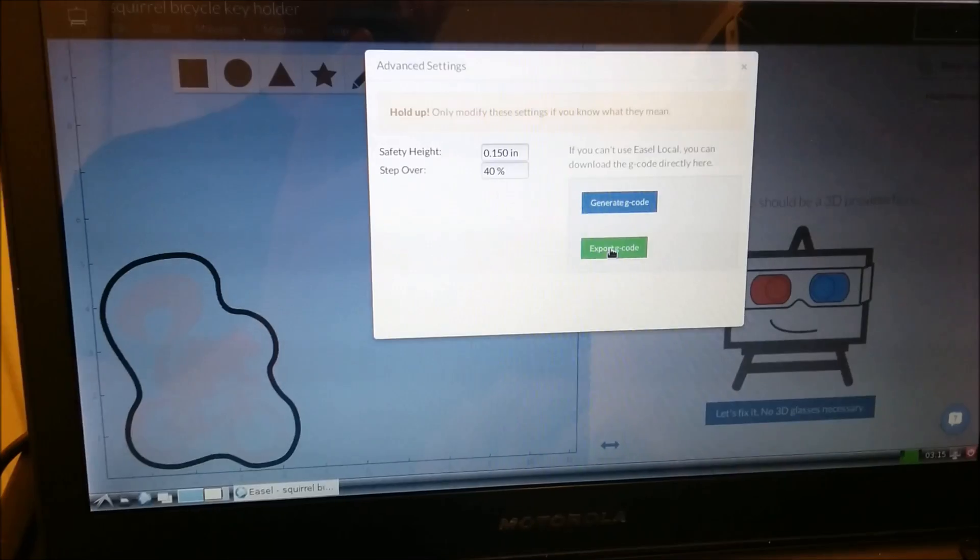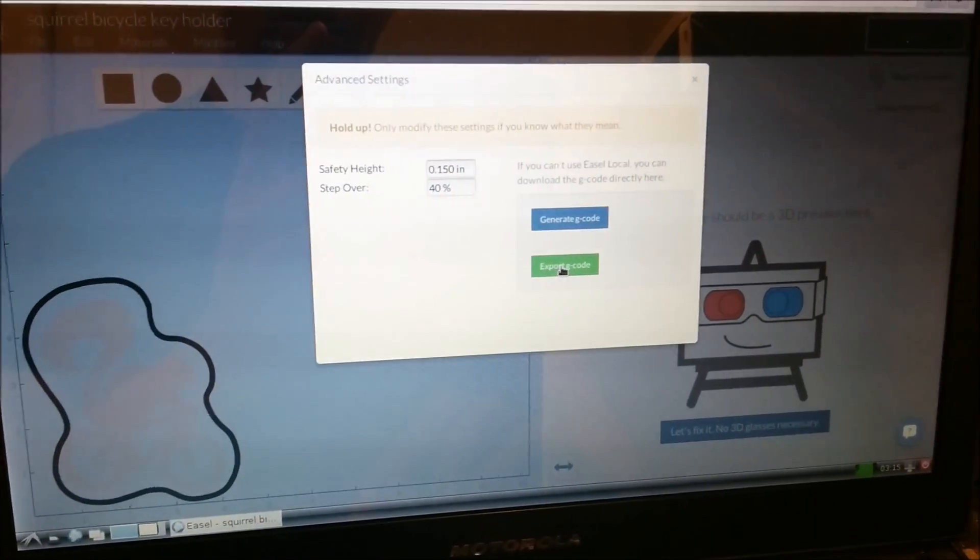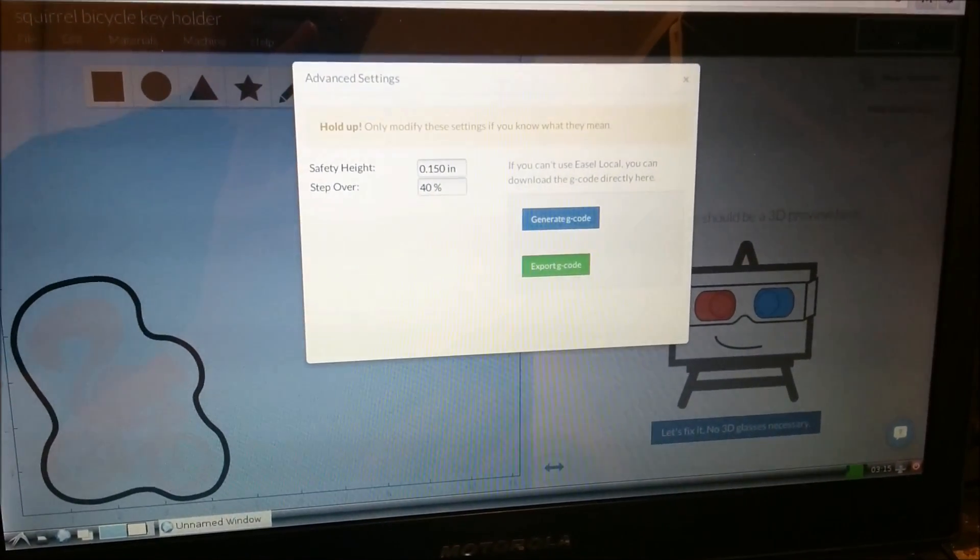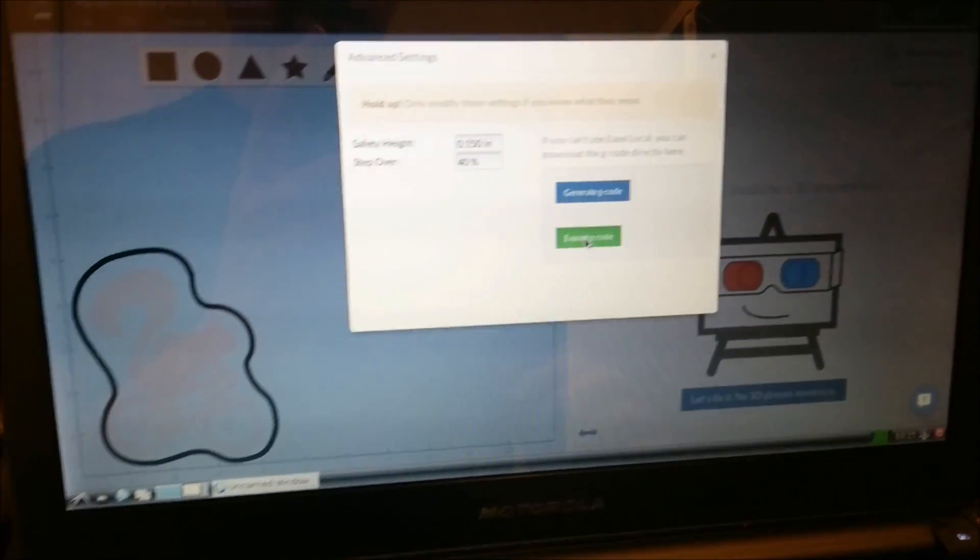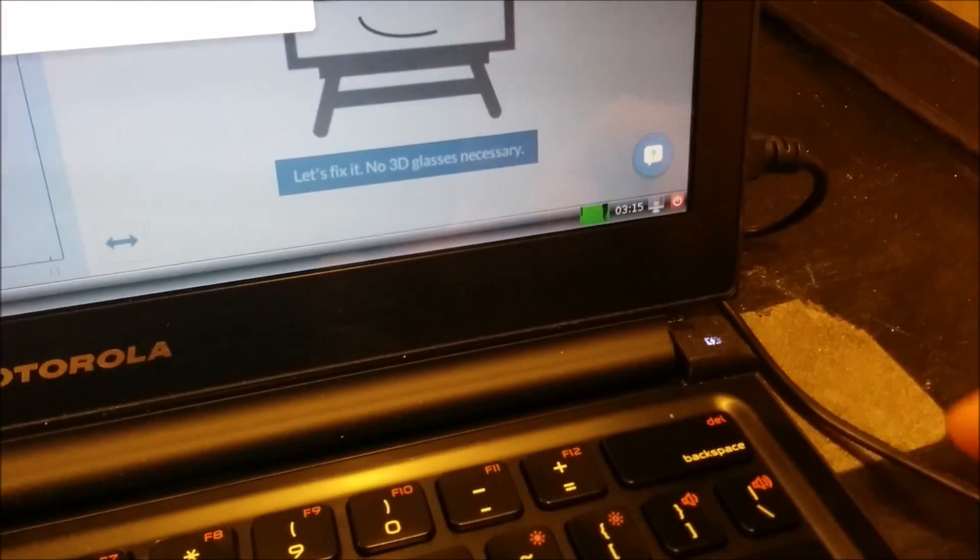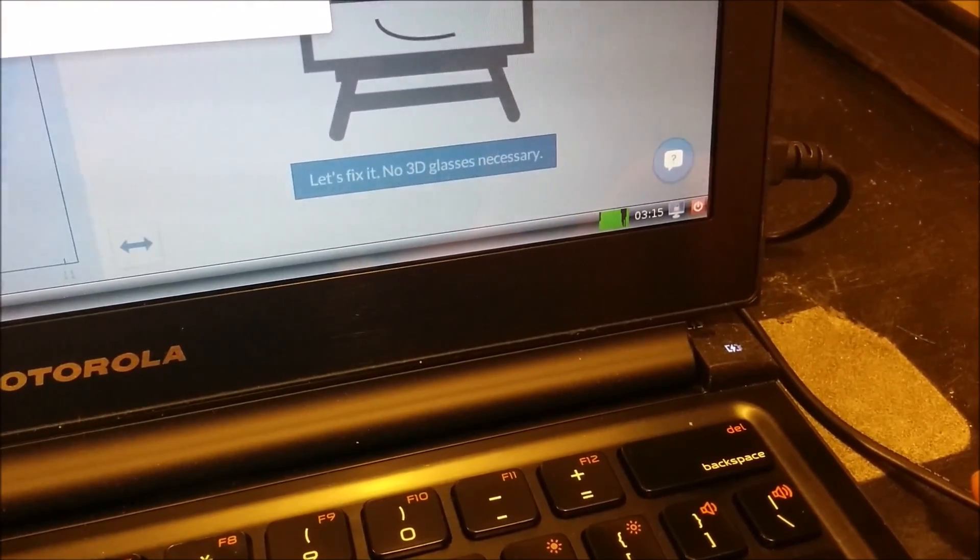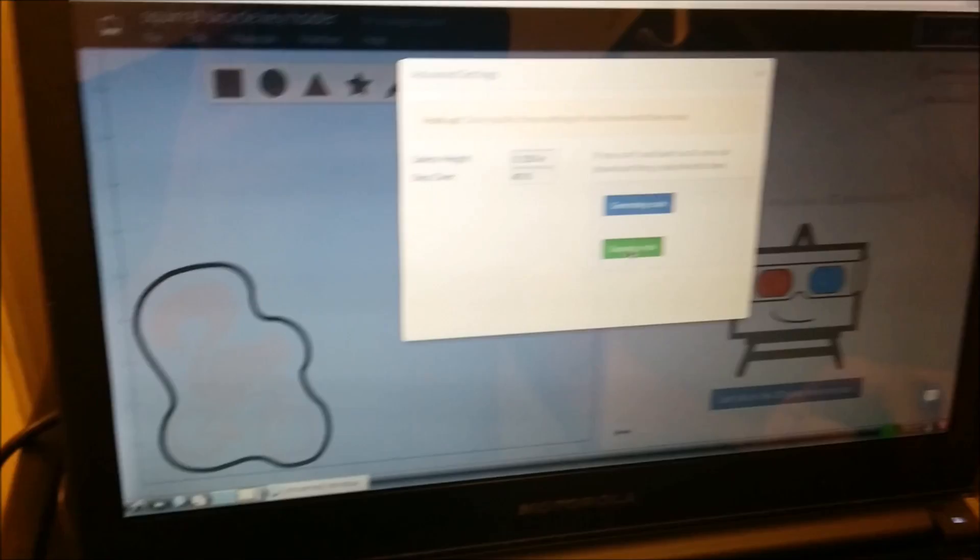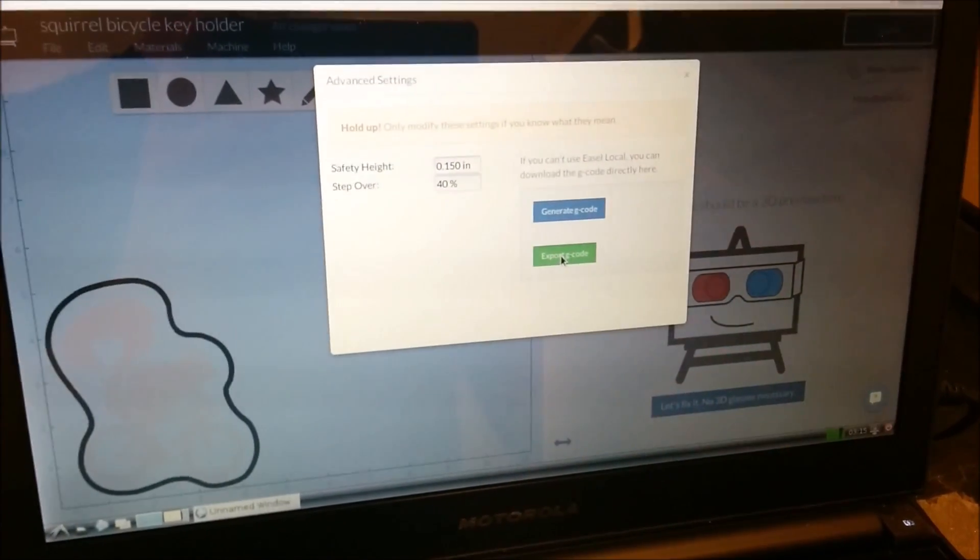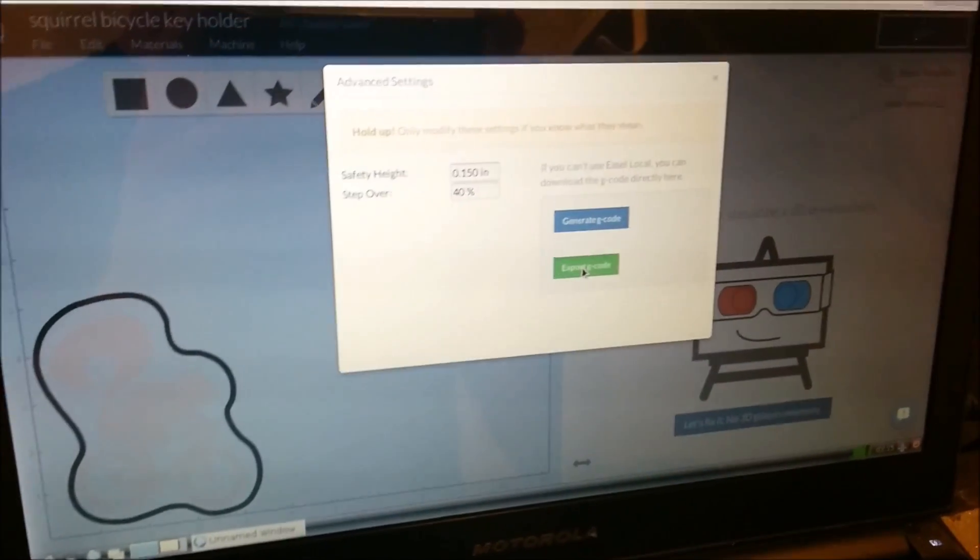Now let's go over here and hit Export gcode. It's going to take a little bit, and you can see here we've maxed out the CPU again and it's going to sit here and wait for a little bit. Back in a second.